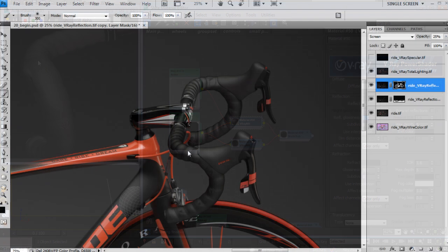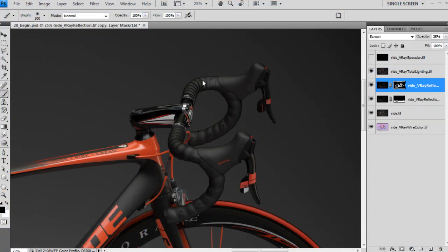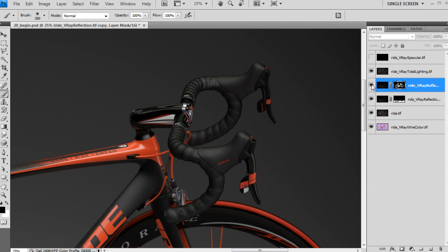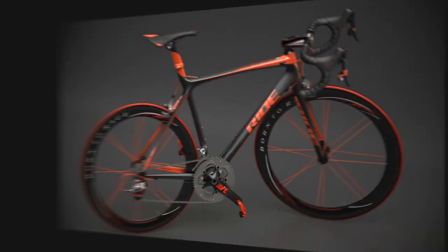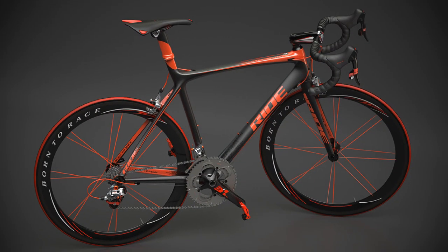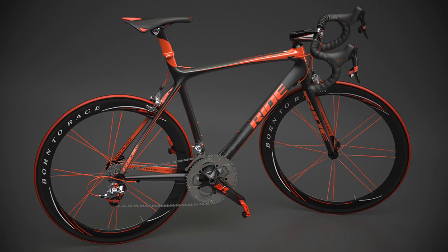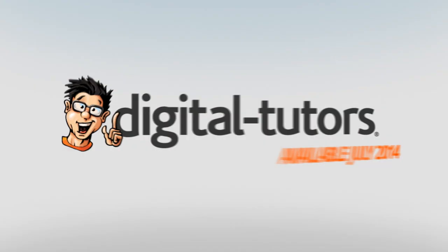By the end of the training you will have learned how to quickly produce a high-resolution studio rendering of your own product. I'm really excited to work with digital tutors and share these techniques with you. So sign in or sign up and let's get started.